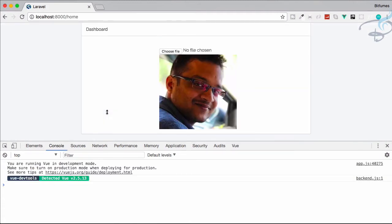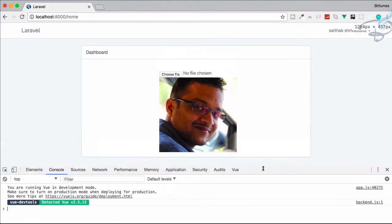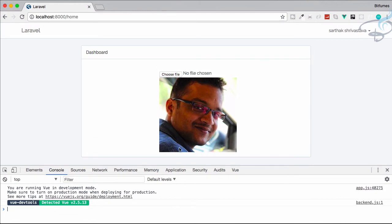After refreshing the page, we're not getting that upload button anymore — that's good, that's looking nice. But we still have a problem: we're not providing any kind of feedback to the user. So let's search for a new package.